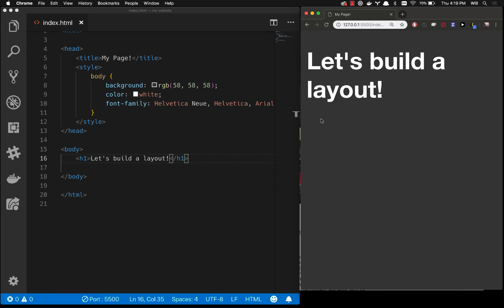Hey, in this video we are going to continue web development for absolute beginners, for people who know nothing. If you have not seen the prior three videos, I'll put the link in the description to this whole series, and you'll want to watch that first. But let's move forward.